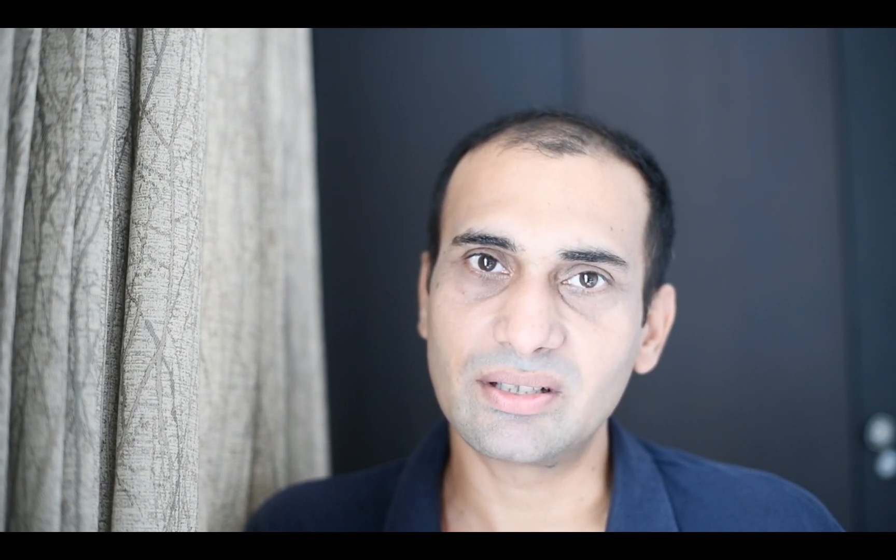In this session we'll learn why post-processing is so important. We'll also talk about dynamic range, which is a very important aspect when buying a camera or when working with your pictures.